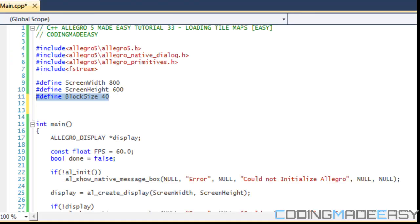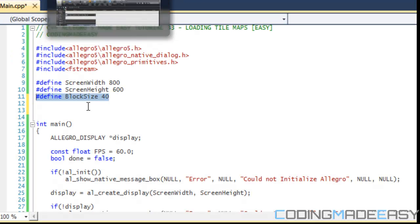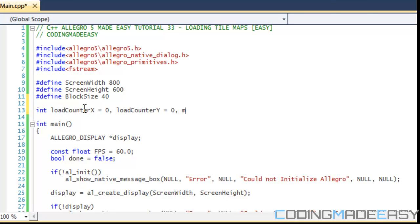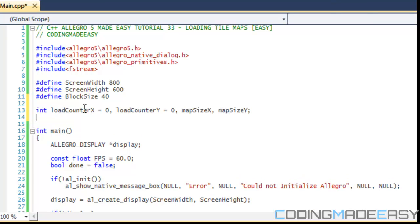So if we go to our program, we need to load in these values. But first we need to add in some variables. We need load counter x set to zero, load counter y set to zero. We need our map size x and map size y. Last but not least, we need our map 100 by 100.